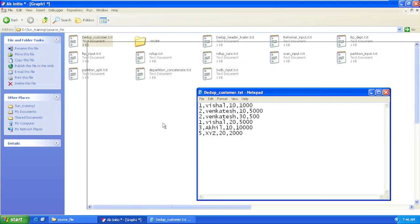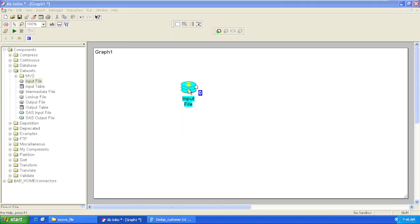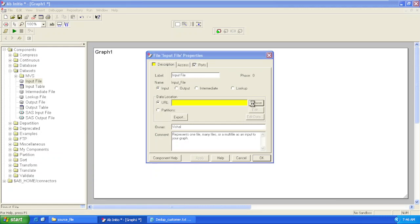For reading this input file using an input file component in Ab Initio, we'll have to configure some parameters. Let's see what are the parameters that we configure and how we do it. Double-click on the component and you will see a load parameter—that means this is a mandatory parameter to be filled. We'll browse our input file first. URL is the physical file location.